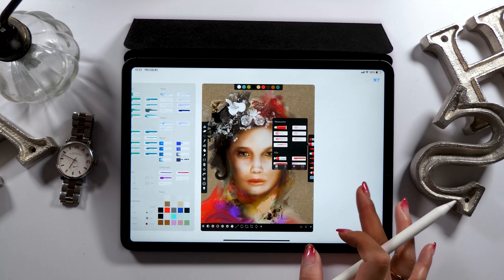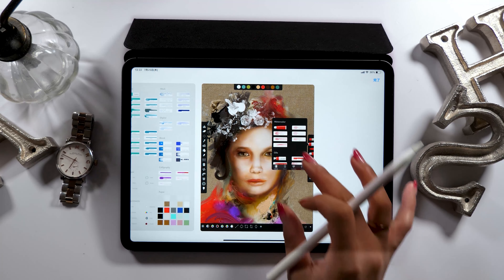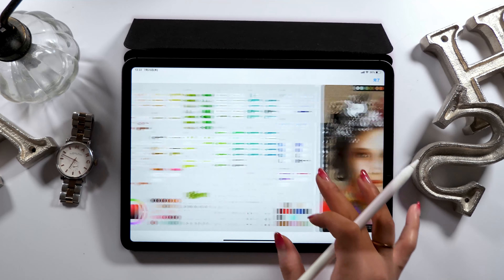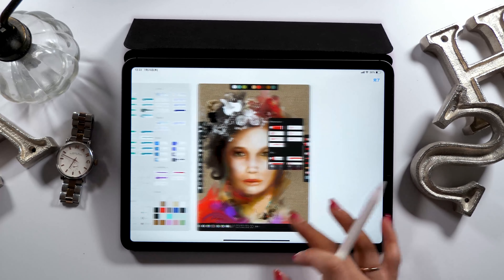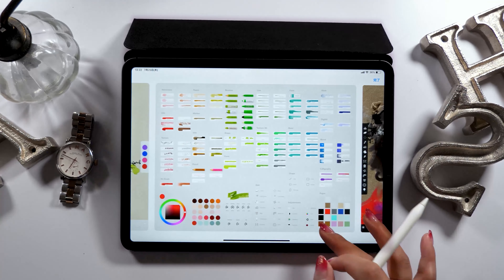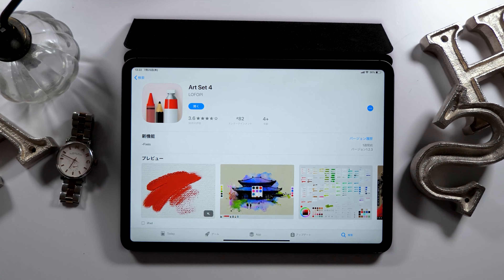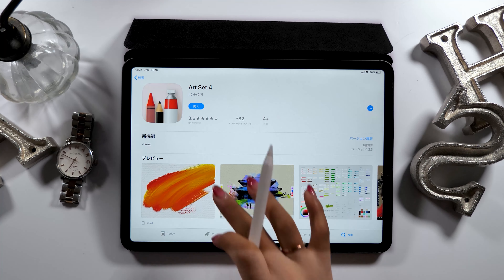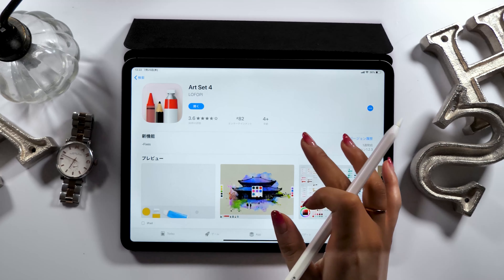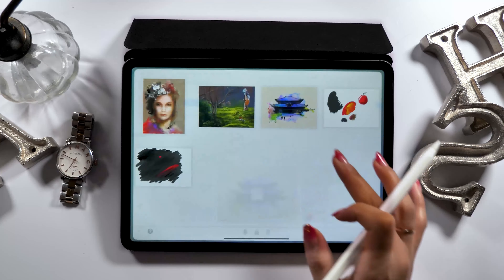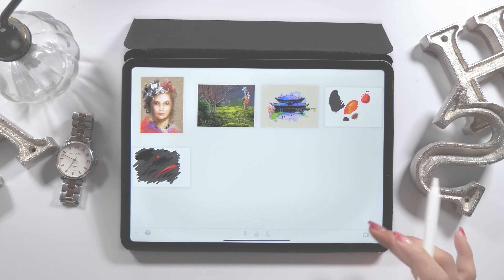You can use other apps to draw oil paintings. For example, there is an oil painting brush in Procreate. But today I want to show you this app since it takes your drawing to the next level.